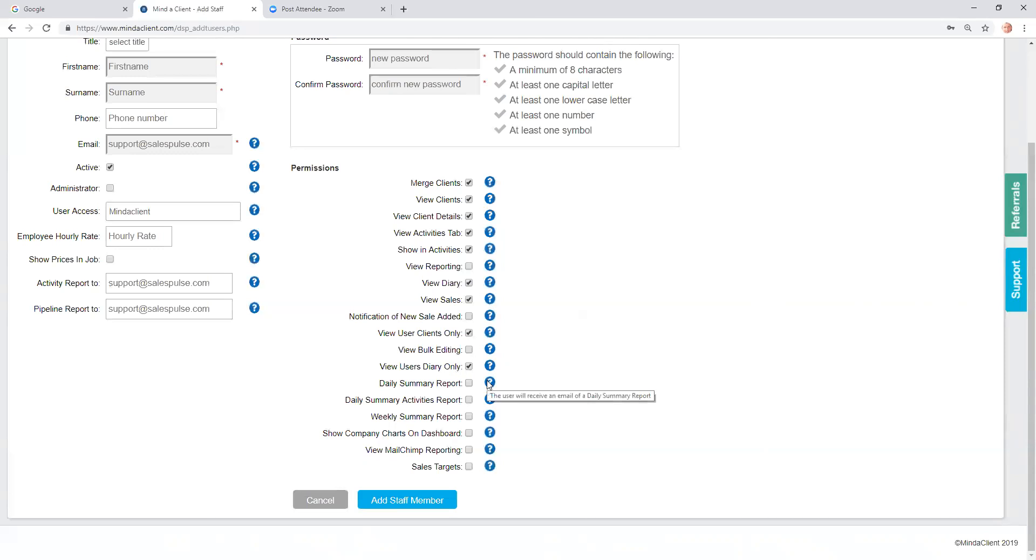You can go through each of the different permissions to see what it does, and you can log in as the user to check what the permissions would do.